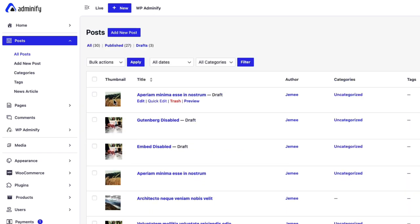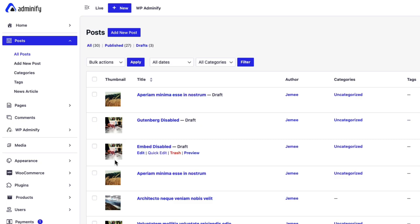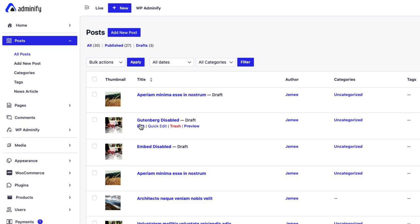If your post doesn't have a featured image then it will present the default thumbnail image that I just set. For example this post has a featured image that's why you can see it's different, but this post doesn't contain any featured image that's why you can see the default image appeared here which I added in the option panel.